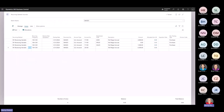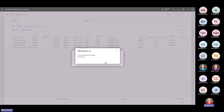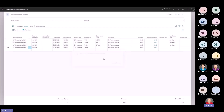I am in Business Central now in my recurring general journal screen and I can see that I do in fact have a zero dollar line. I am going to attempt to post this recurring journal with that zero dollar line visible. And we can see that I was able to post that zero dollar line without deleting the line, without removing it from the filtered view, and that means that my posting date for all of the lines has now updated based on my recurring frequency.